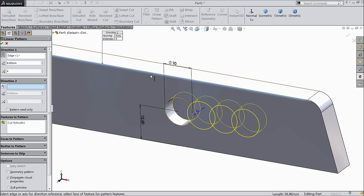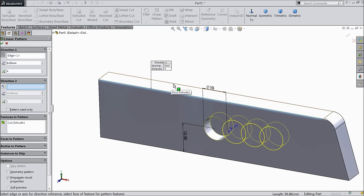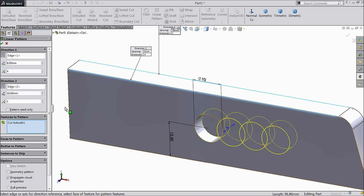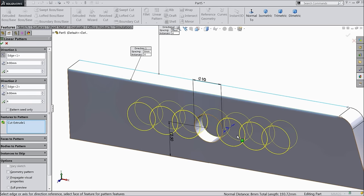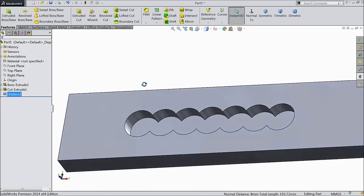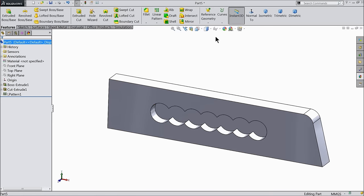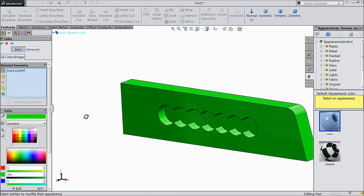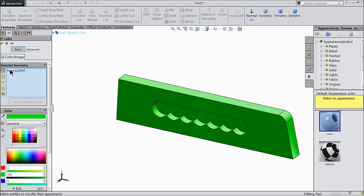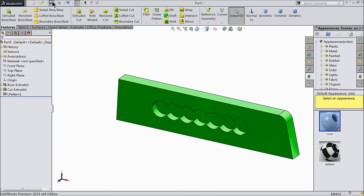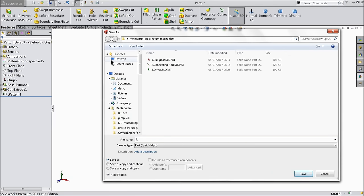Choose direction 2, select this second edge. Reverse, 8mm and number of patterns: 4. Pattern seed only. This is a kind of pattern for RAM. We will take this color. Now save — this is part number 4: RAM.